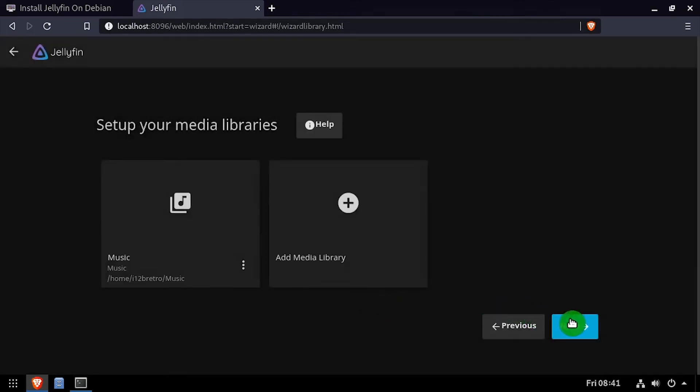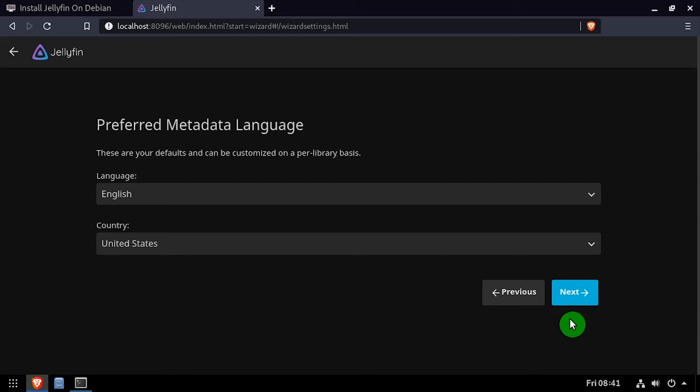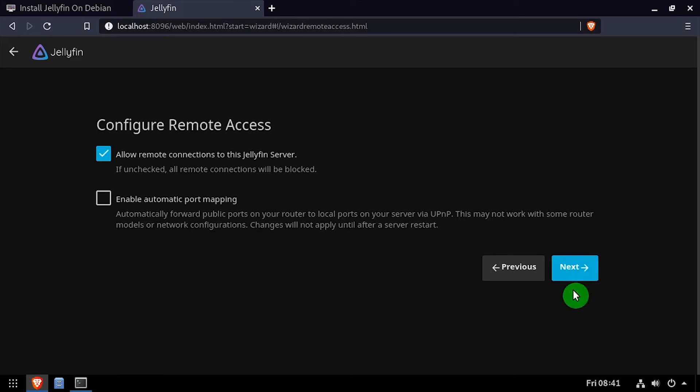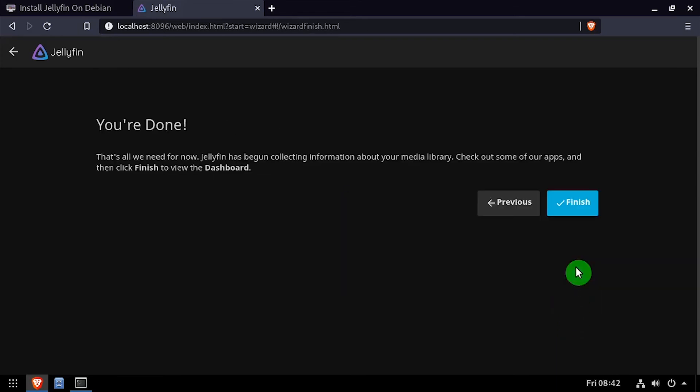Click next after you've added your media directories. Set the preferred language and choose whether you want to allow remote access, then click finish.